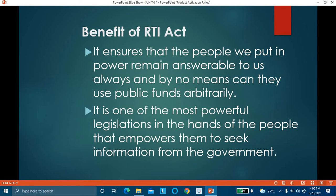From a democratic viewpoint, it is very important to give such powers to citizens. This is a law in the hands of the people which gives them power to ask for information from the government. We can ask any information regarding government offices through the provisions of this Right to Information Act.